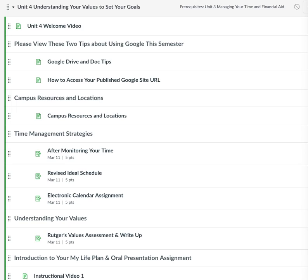For this week, we will be finishing up time management and also moving on to our values. I've also provided you some information on a future assignment which is due in two weeks. I want you to have enough time to do it — it's a presentation and I know you're going to do a fabulous job.